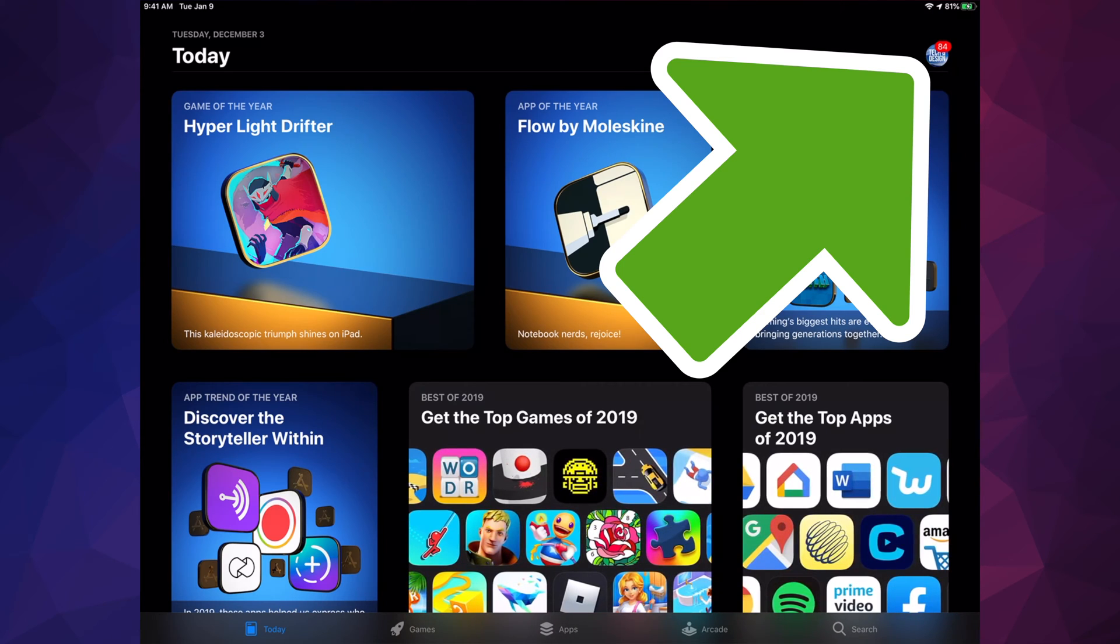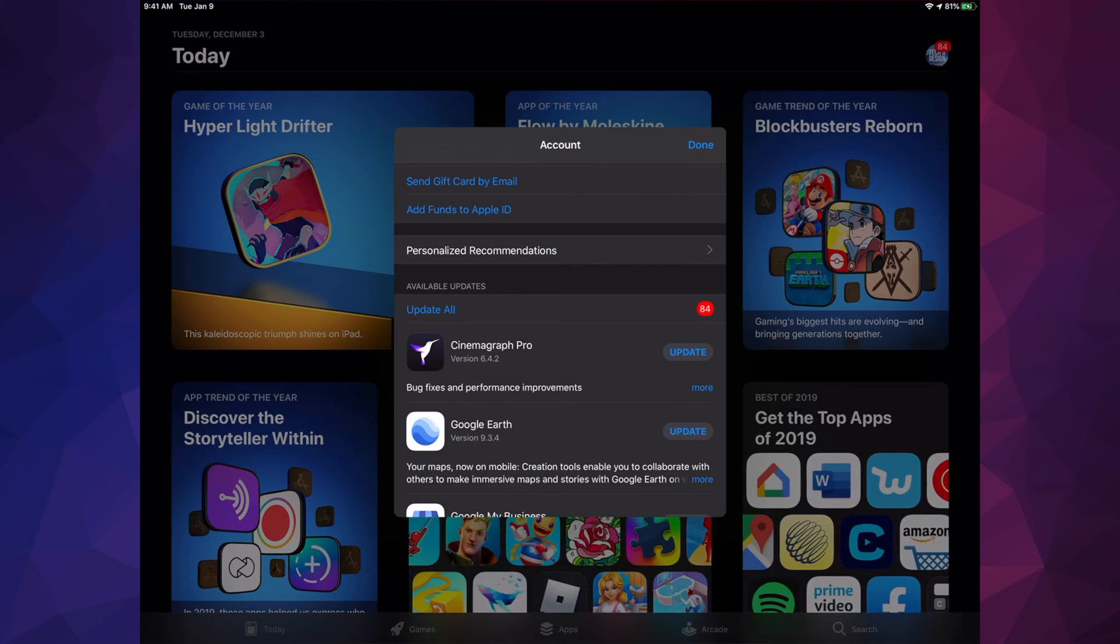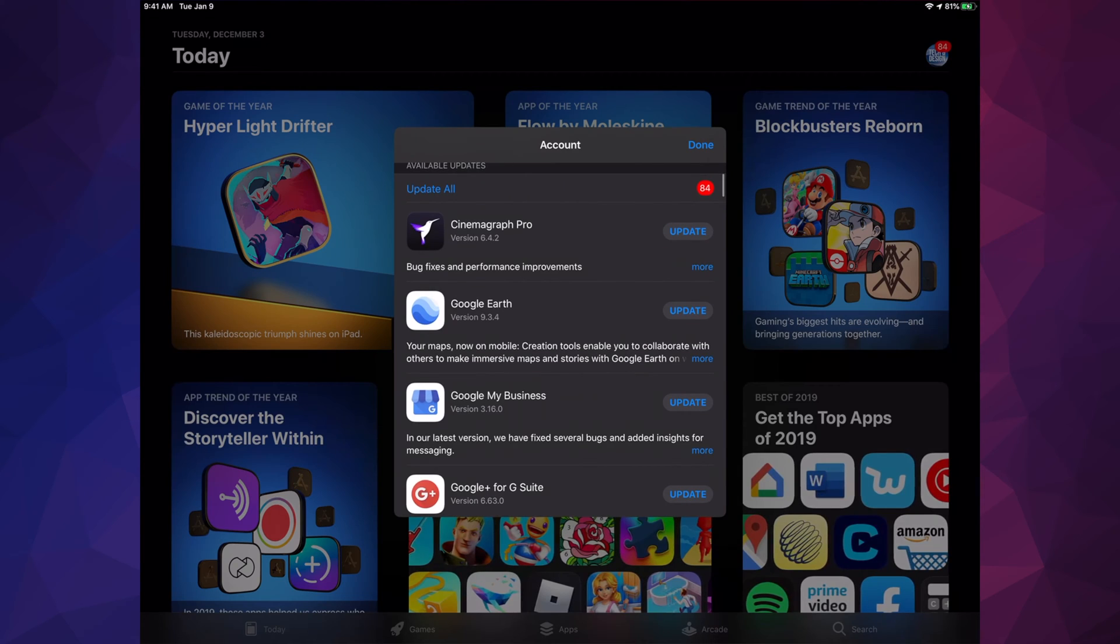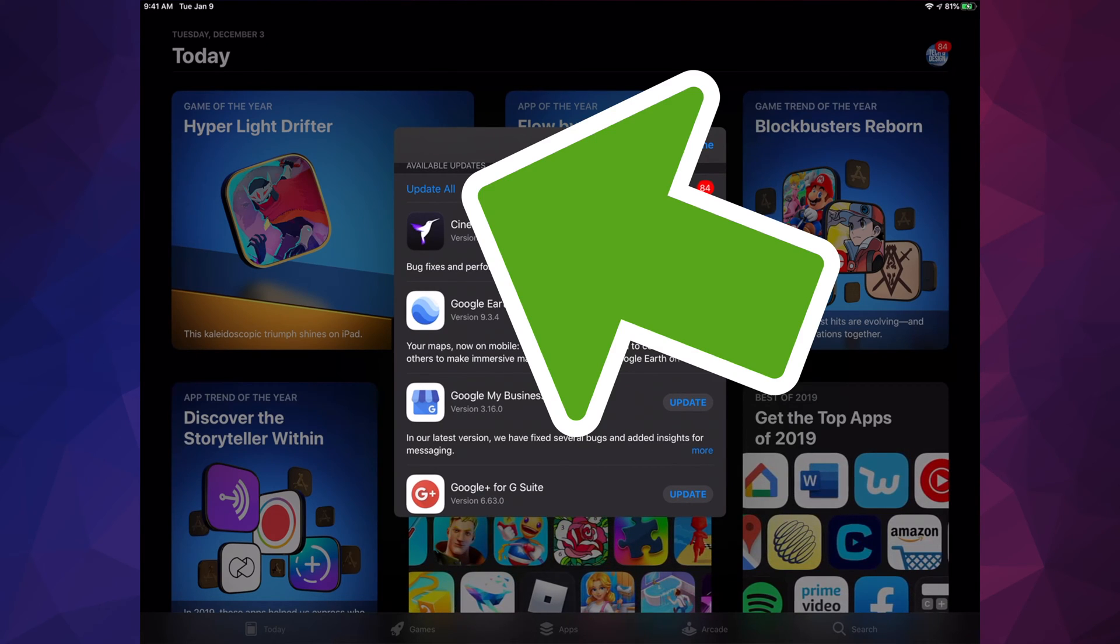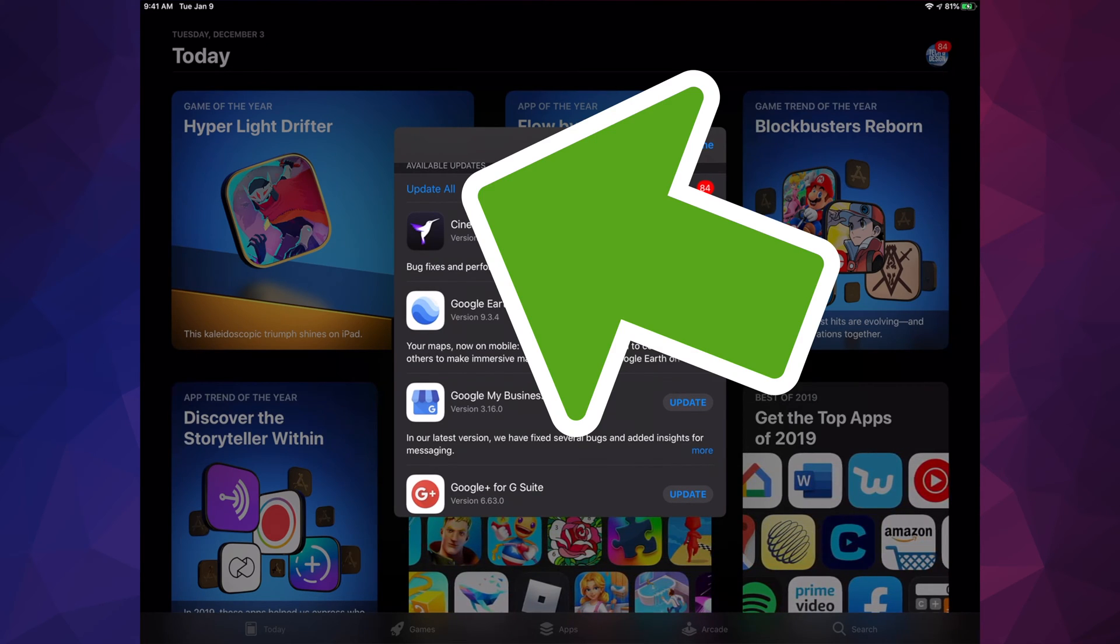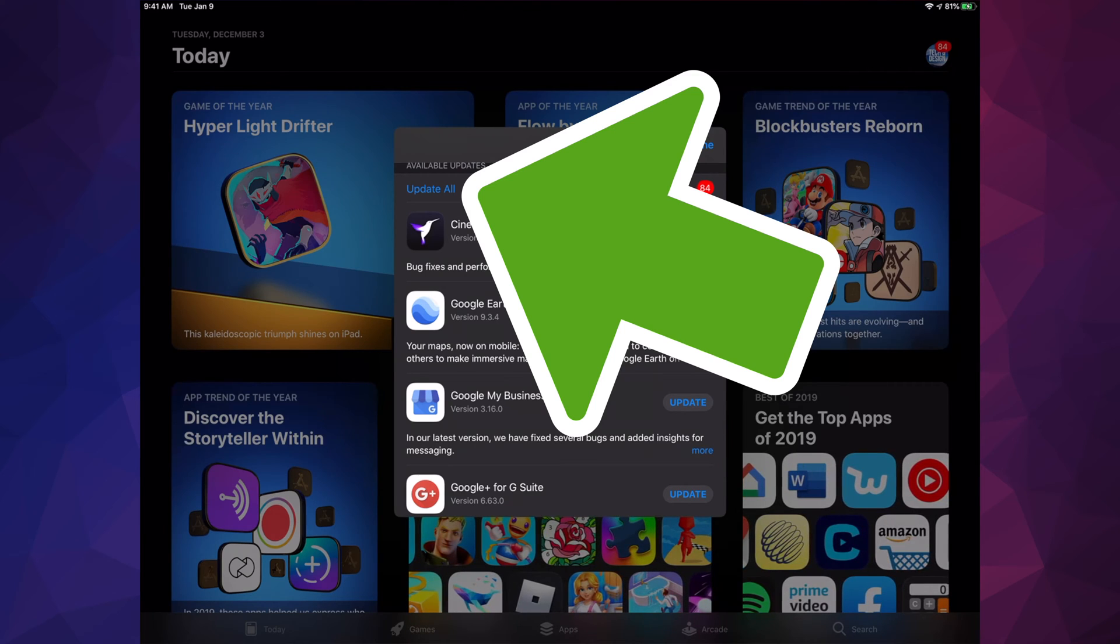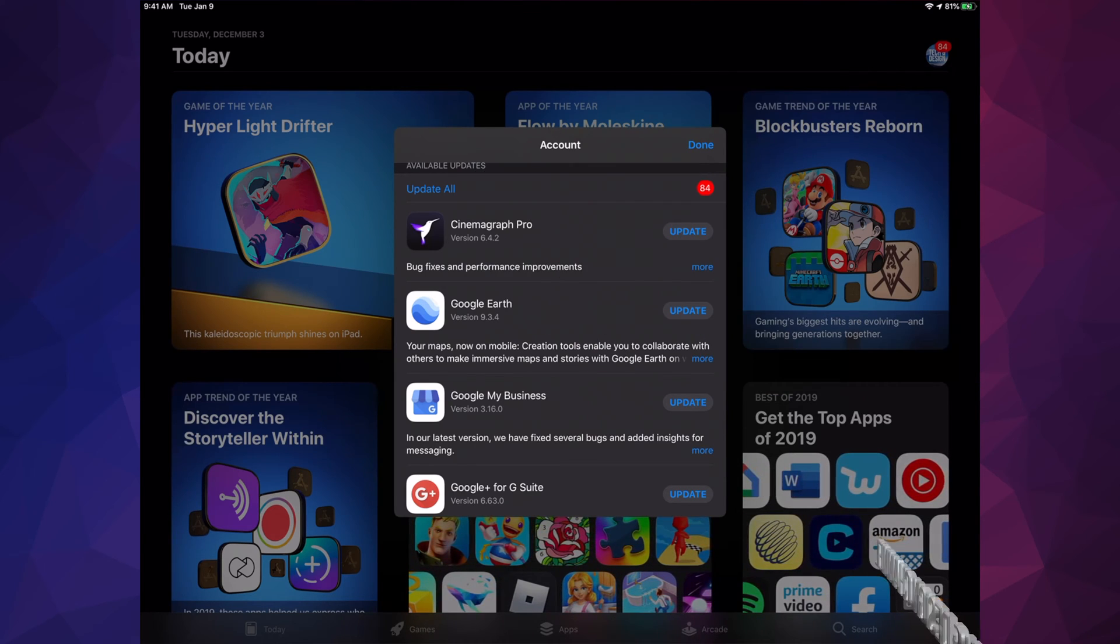Then we're going to see this, so just scroll down and we're going to see Update. Also right now at this point we can update all our apps. If you don't see a specific update for an app right here, don't worry about it.